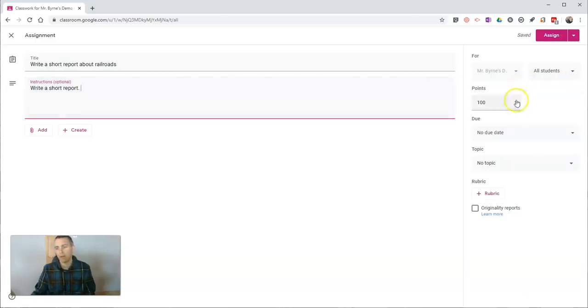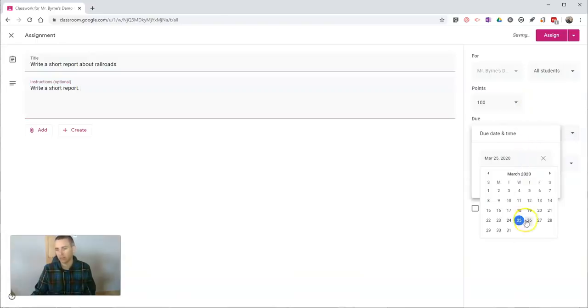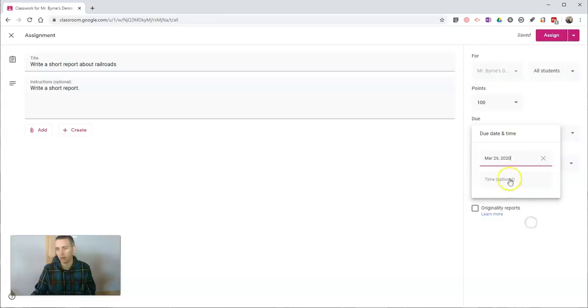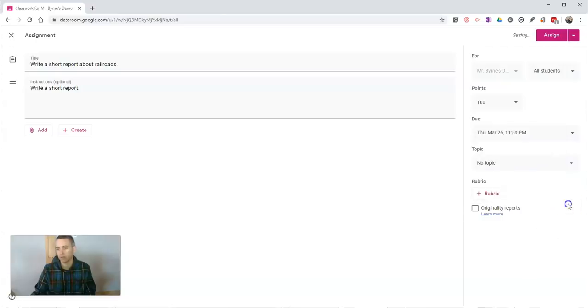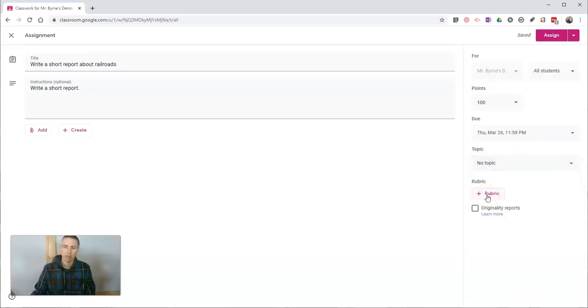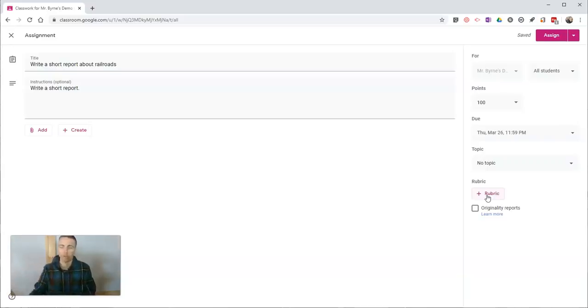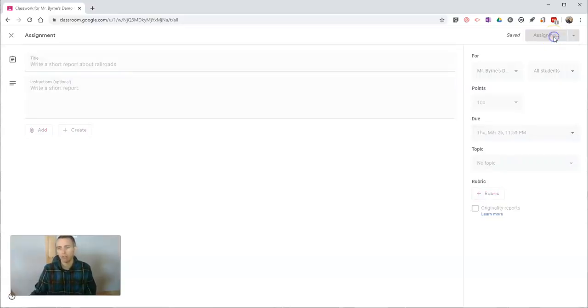Over here, let's put our point value up there, assign a due date—let's say it's due tomorrow at 11:59 PM. I'll put it into a topic if I need to. If you want to create a rubric and attach it, you can. I have a video about how to do that on my YouTube channel; I'll link that in the description. But let's just go and assign this.